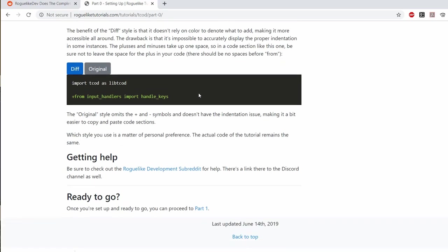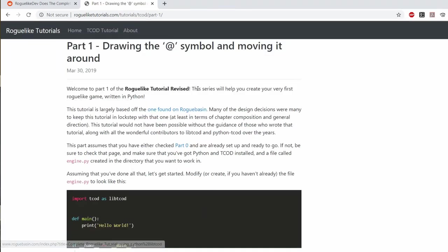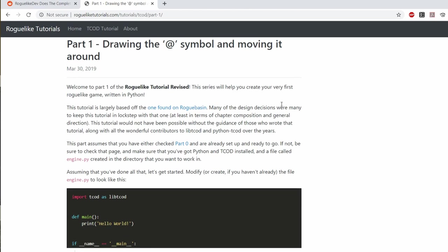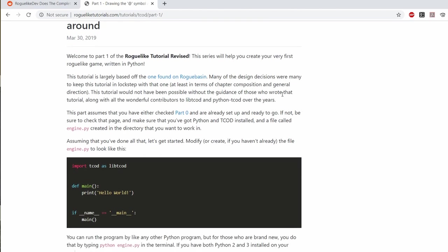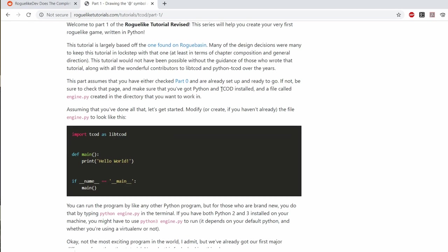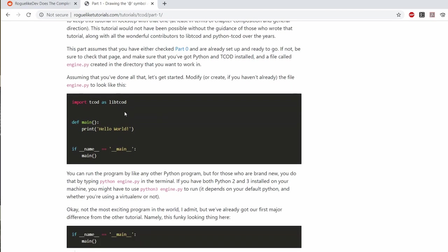Now part 1 deals with actually initializing libtcode, creating a window for our game and displaying our very first character. Since Python is a scripting language it's perfectly fine to write code directly in the file without any method declaration or classes or anything like that and it's just going to run as soon as you open the file.